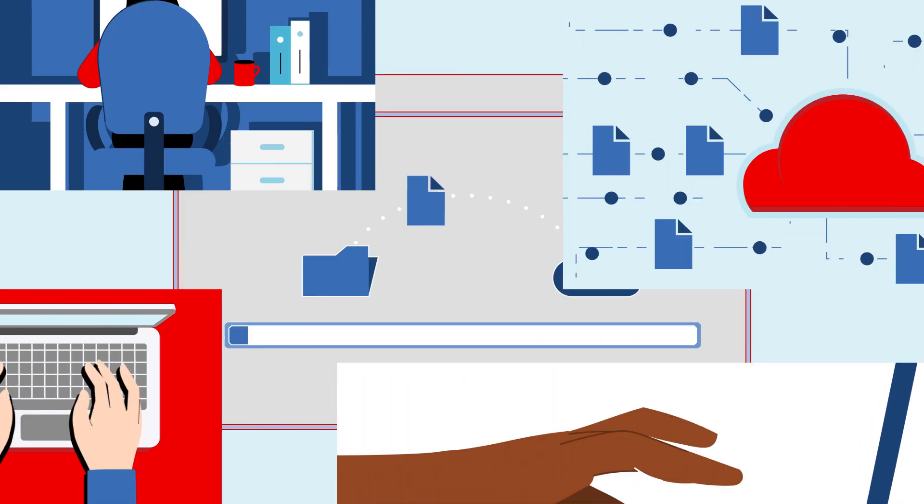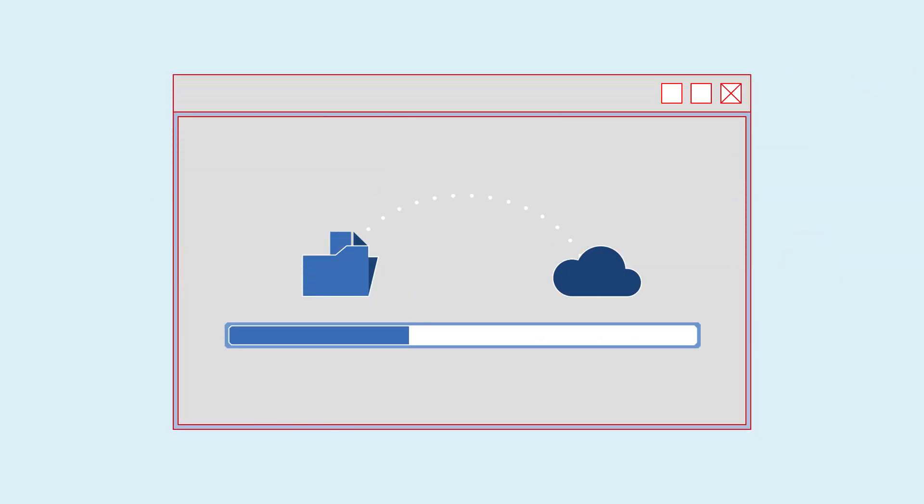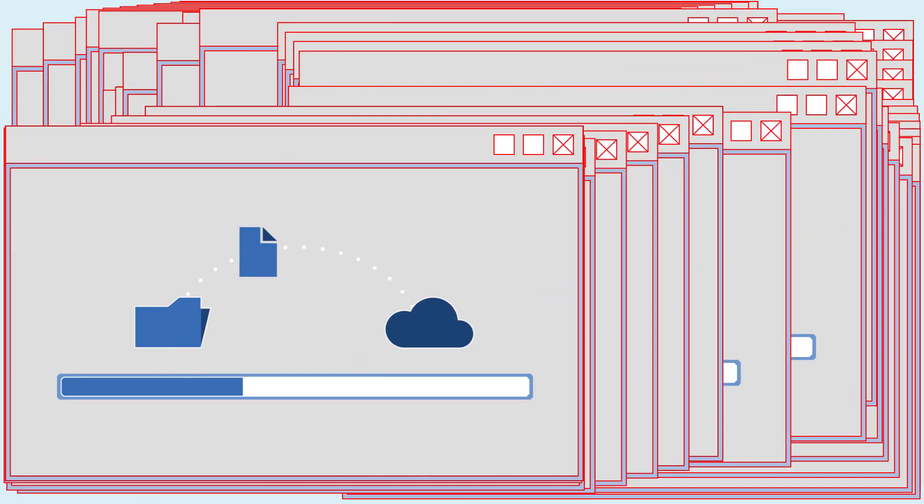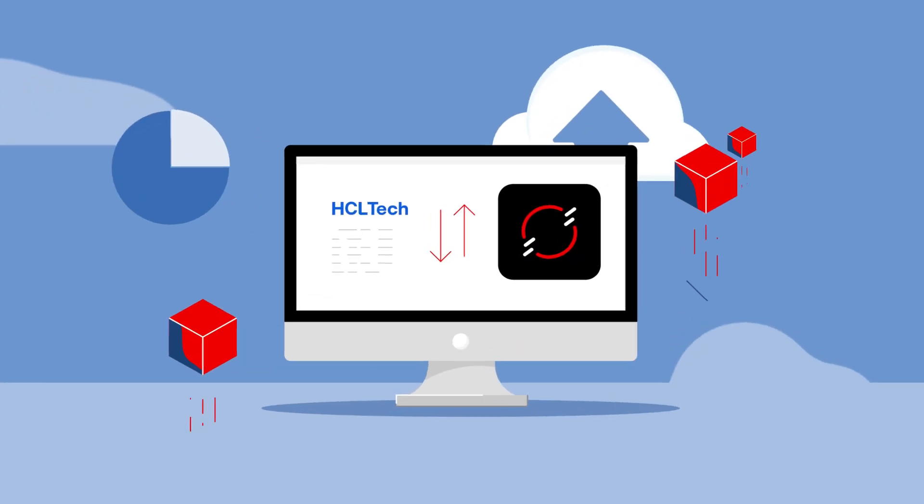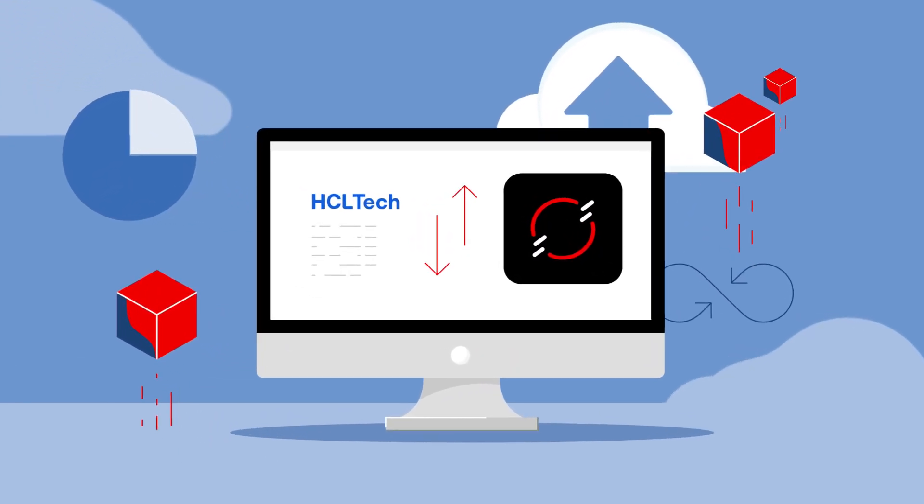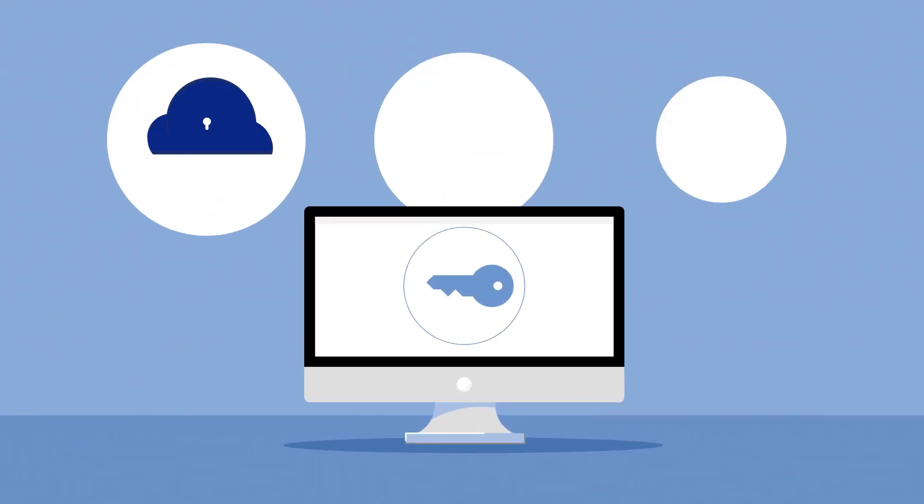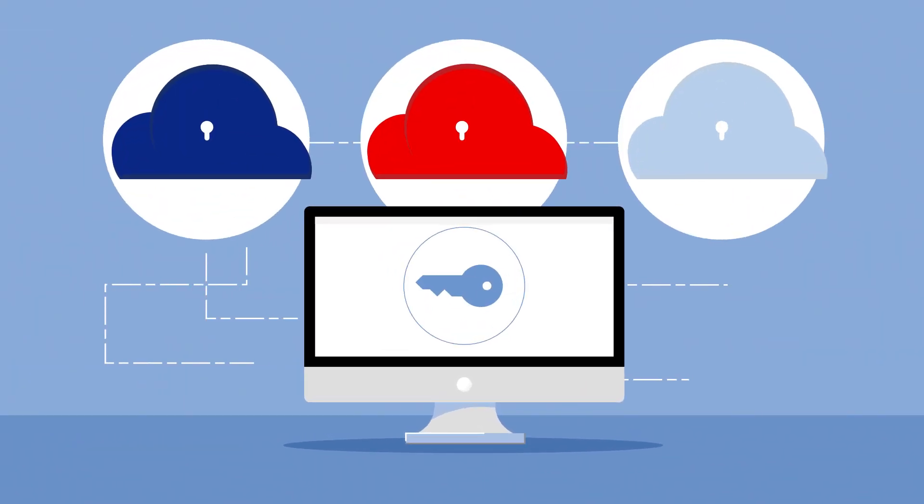So why stay locked into legacy applications, face disruption and lost performance during migration? Imagine if you could go to the cloud your way with a platform and partner who won't lock you in, but who opens you up to new ways of working.